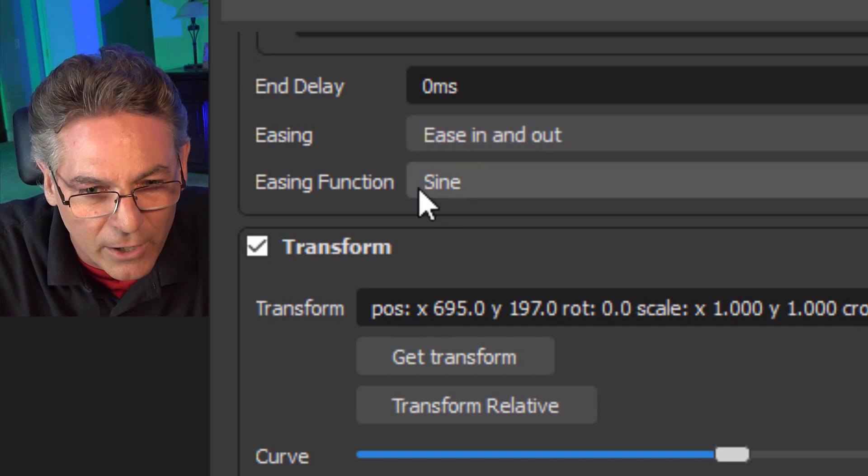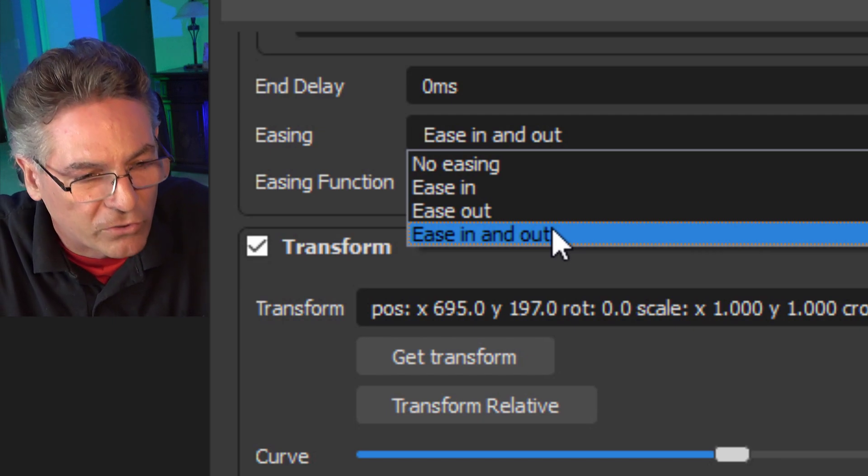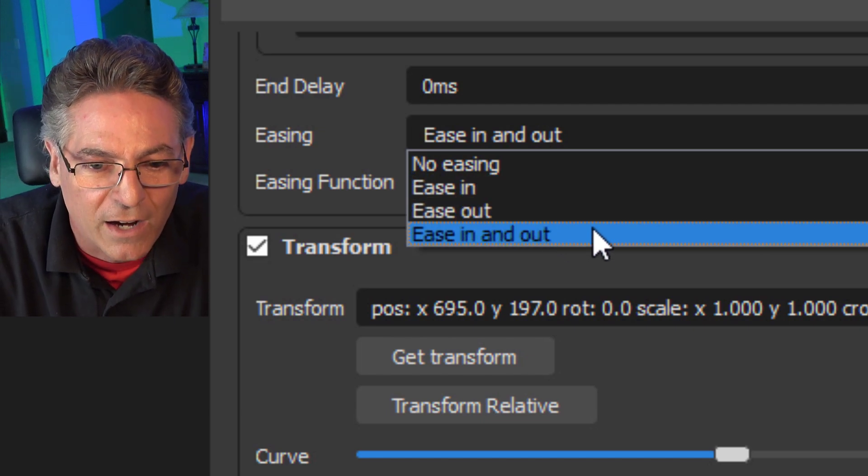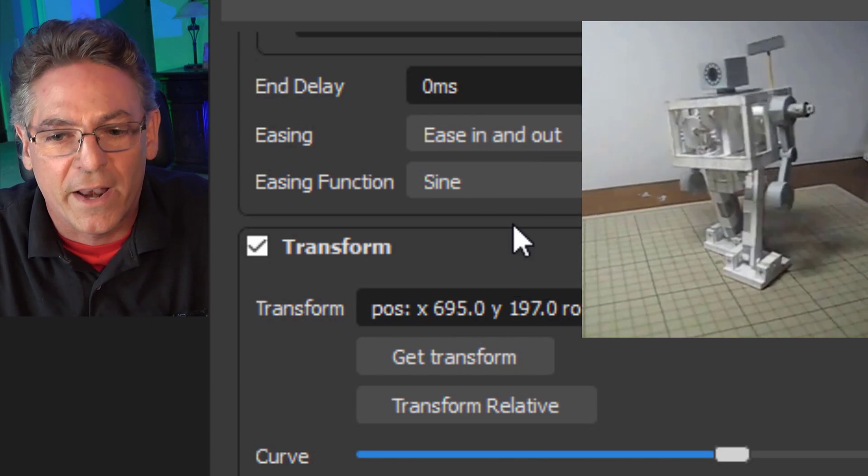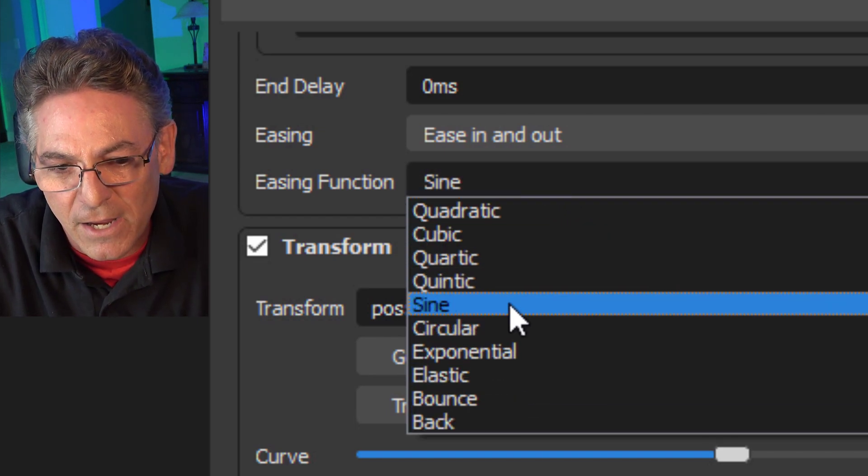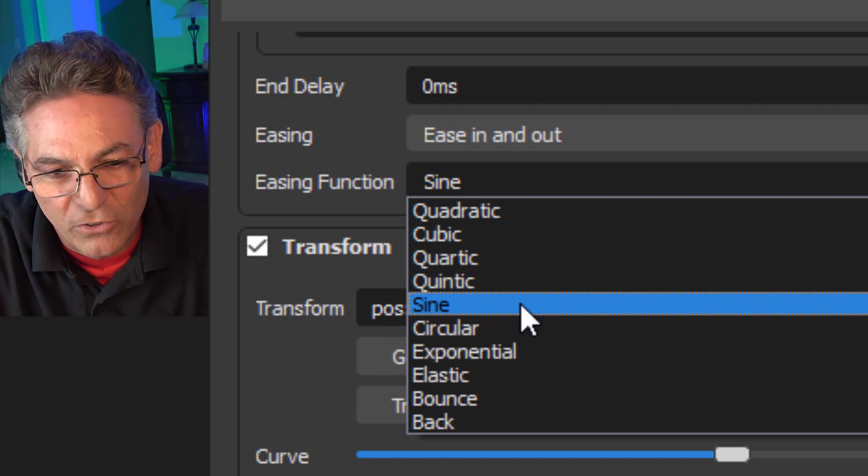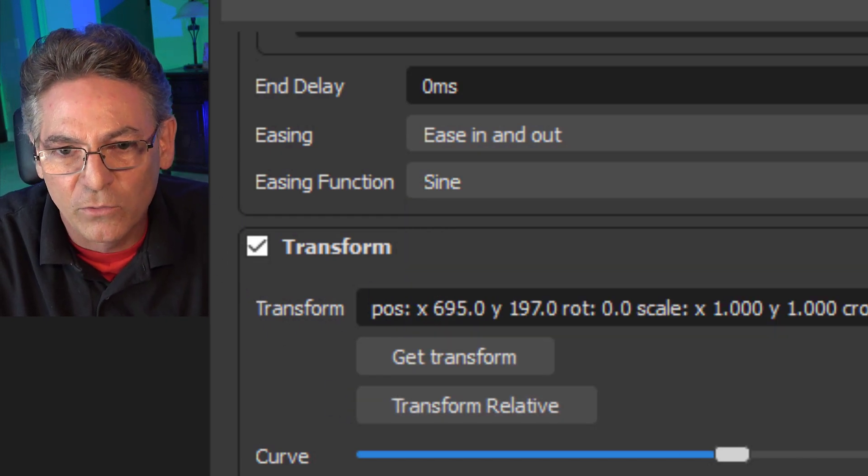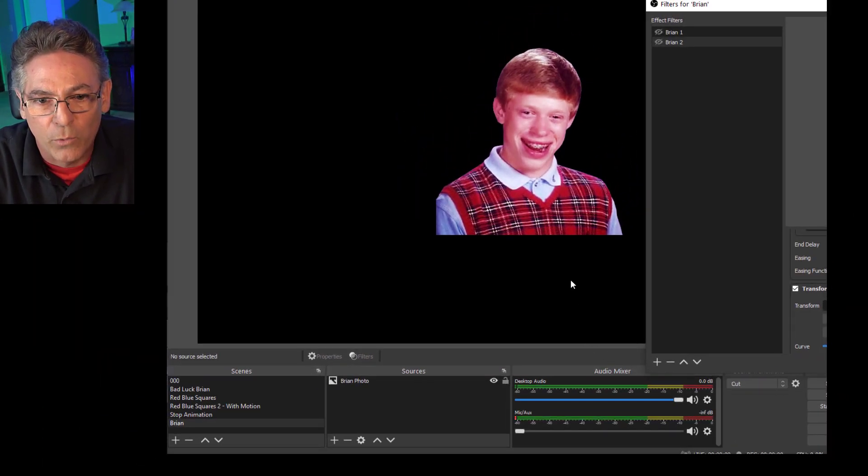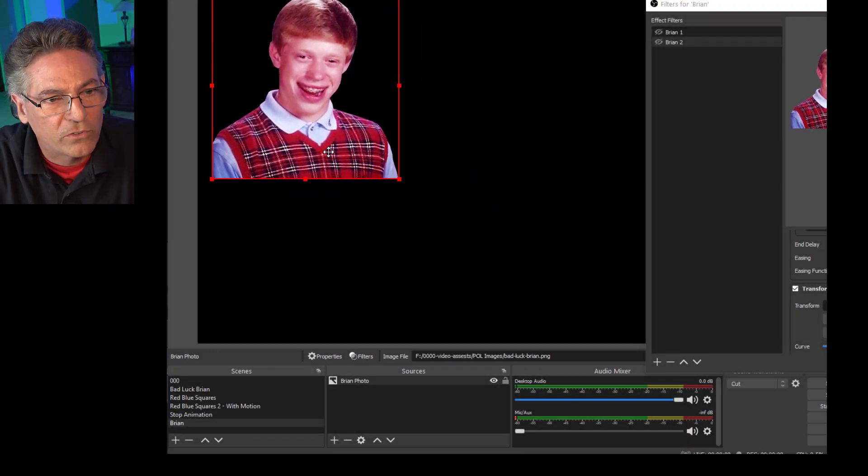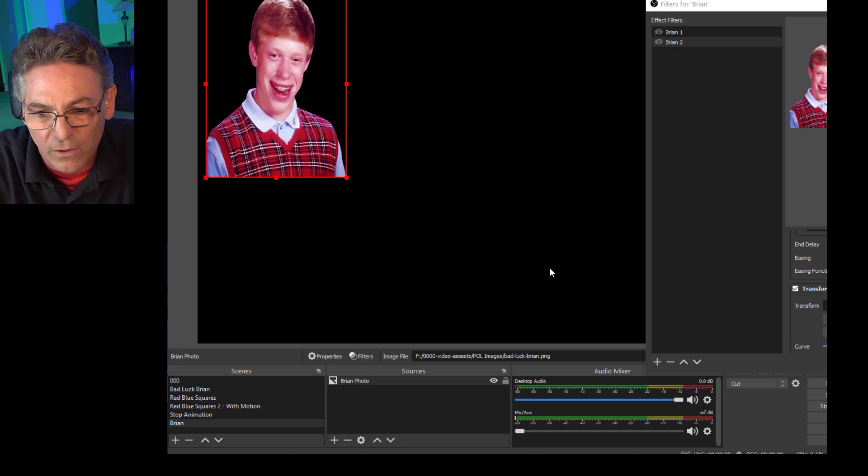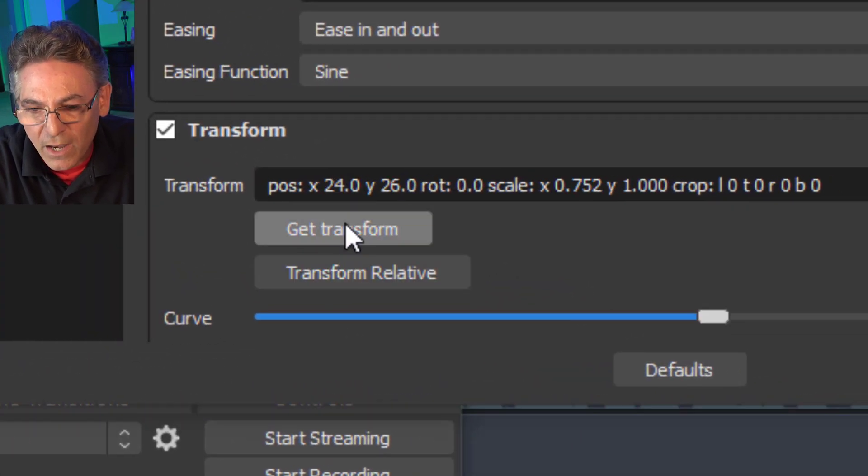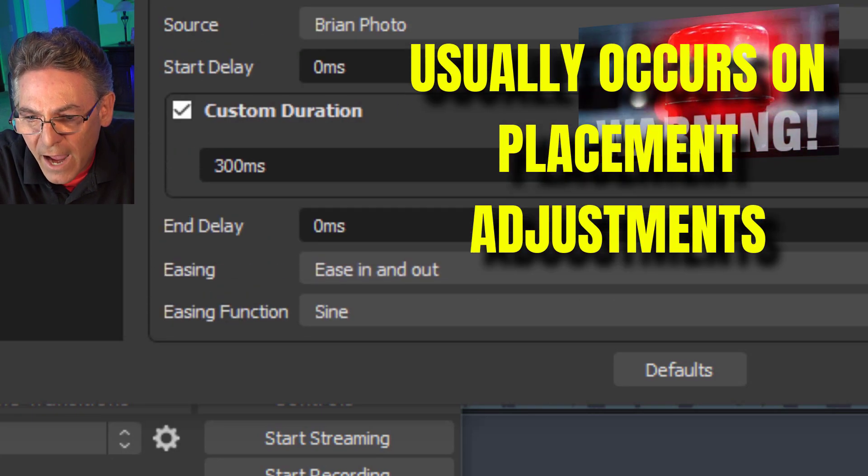Easing is pretty much self-explanatory. It applies to making the motion smooth, so it starts slower, then goes fast, and then ends slower again. I like to use Ease In and Out; it makes for a very nice smooth motion. It's humanistic, not robotic. I use a sine wave as the easing function. Now for Transform, this is where things get interesting because we need to decide where to move Brian to after Brian 1 has been shown. I'm going to hold down the Shift key and make him a little bit thinner just to show you that it is possible to not only move but to change the aspect of the photo. Then I'm going to click Get Transform.